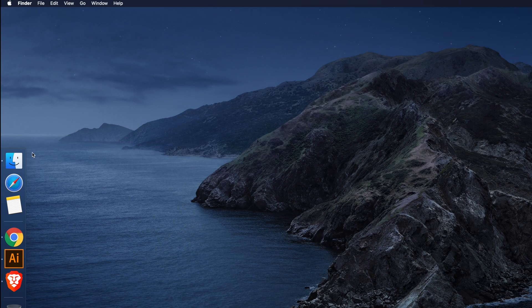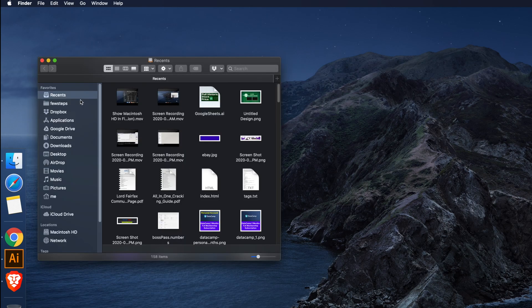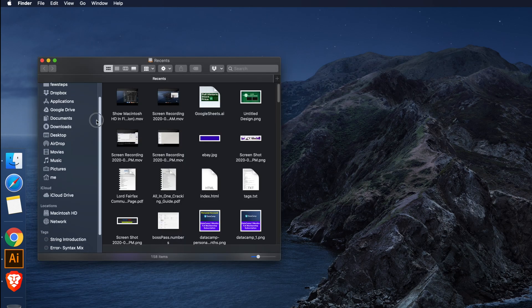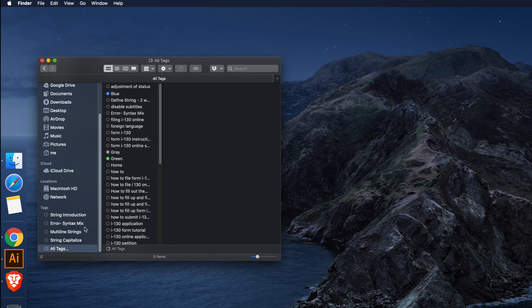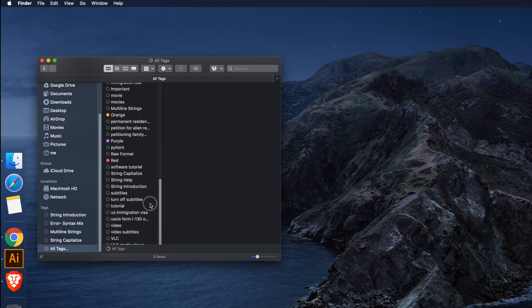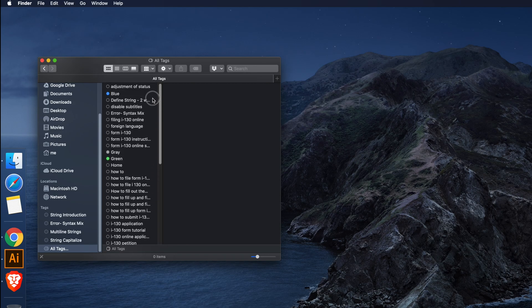In this video we will see how to remove all the text at once from the Finder sidebar. Here is the Finder — if we open it, we can see there are many texts. If we click 'All Tags', it will show more than 100 tags.